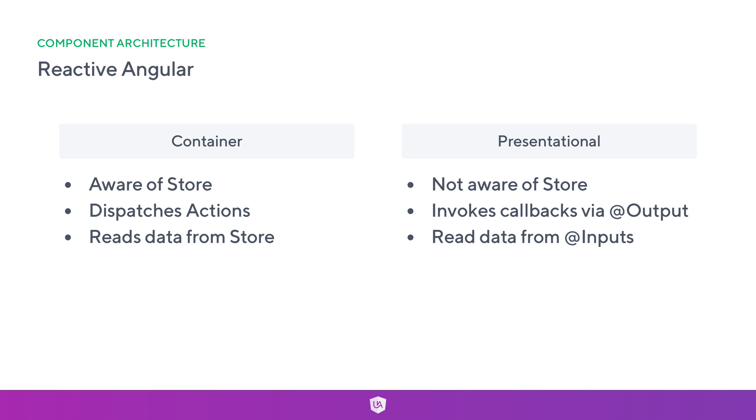There are a couple of principles that we can use as a guideline when building our Angular component trees. Typically we'll start with a container component, which you can see in our project in the containers folder, and everything else which we consider a presentational component sits in a generic components folder.